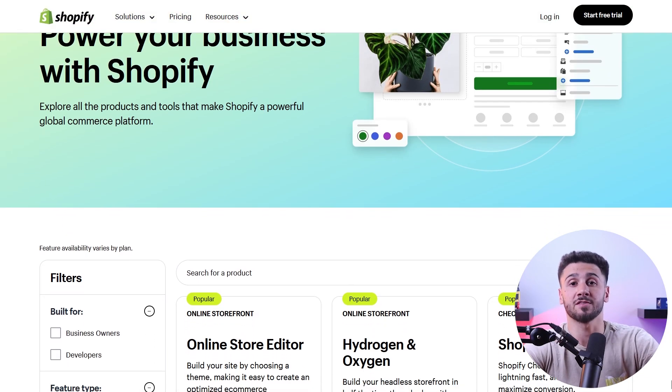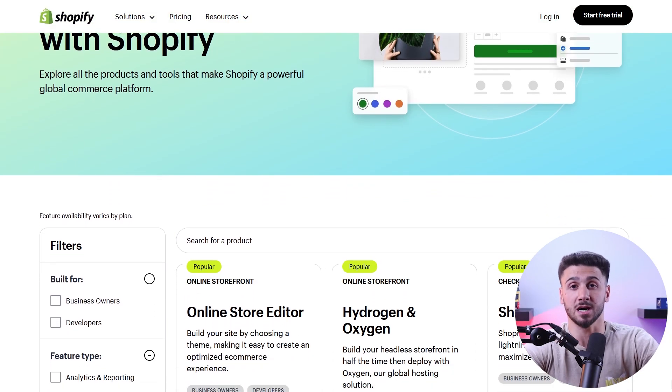Once you're clear about all these things, it's time to find the right platform for your e-commerce website. You can either choose an open source platform like WordPress or pick an all-in-one website builder such as Shopify or Squarespace. I've done extensive research and now use Shopify for all the e-commerce websites that I build.